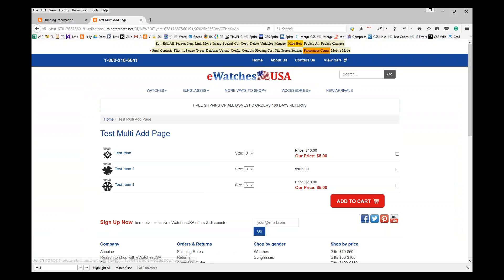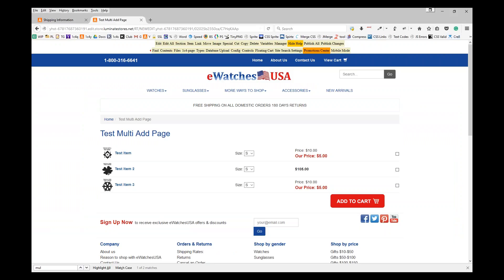And you now have a multi-ad page. Let us know if you have any questions. We'll talk to you soon.